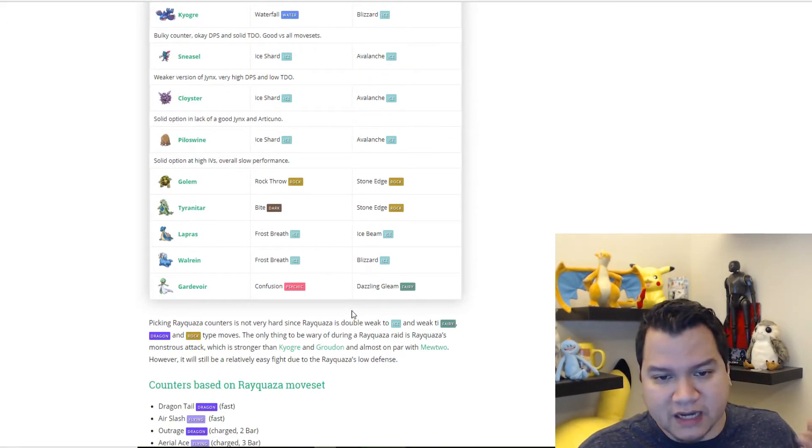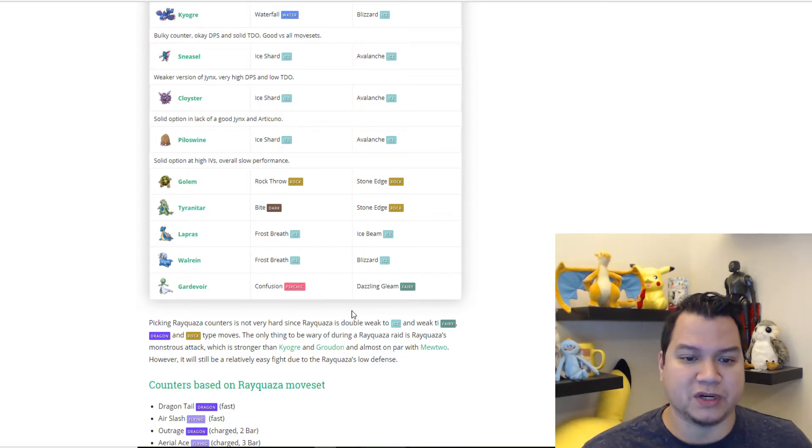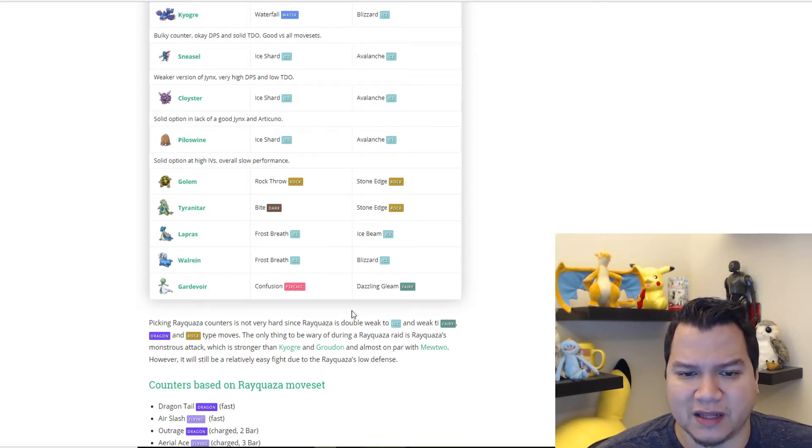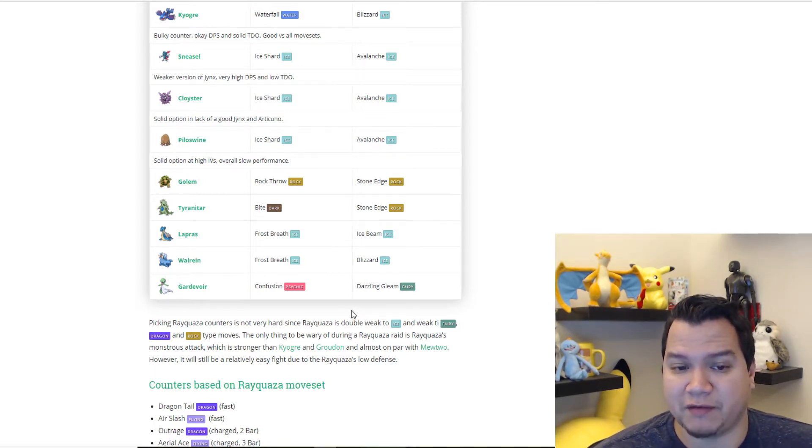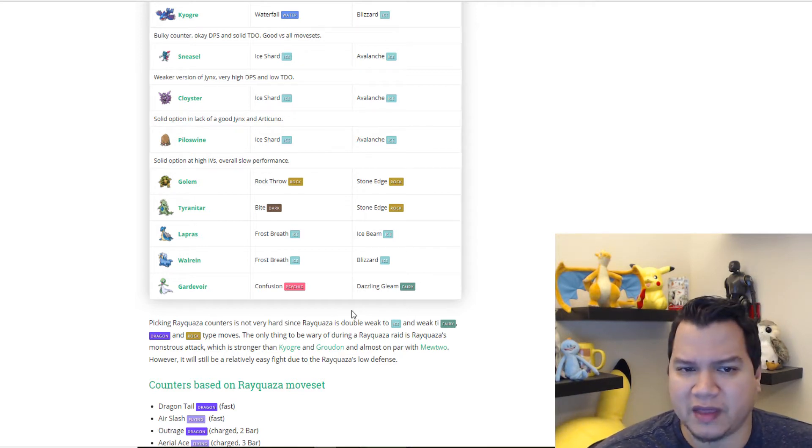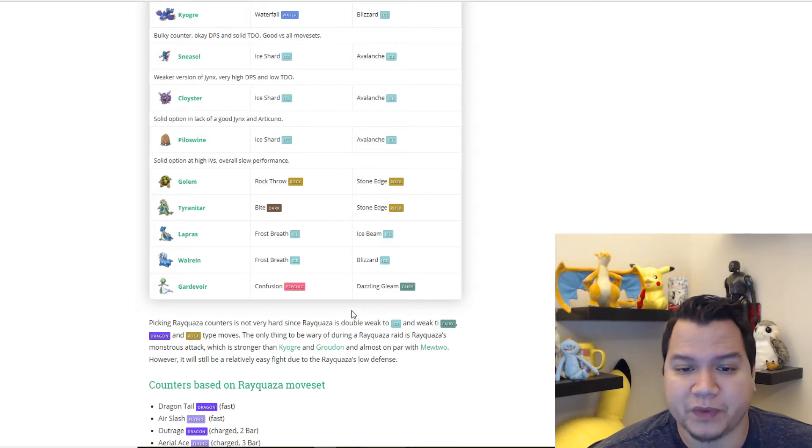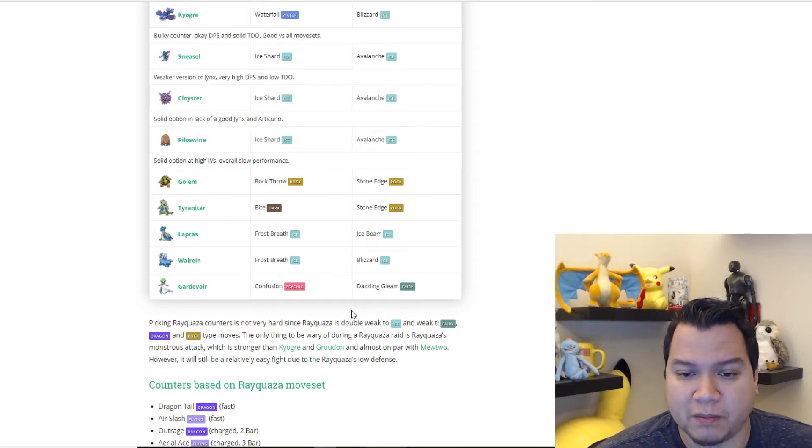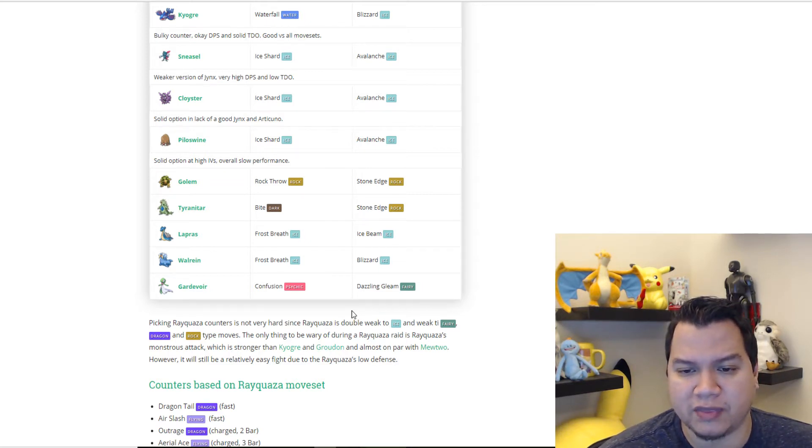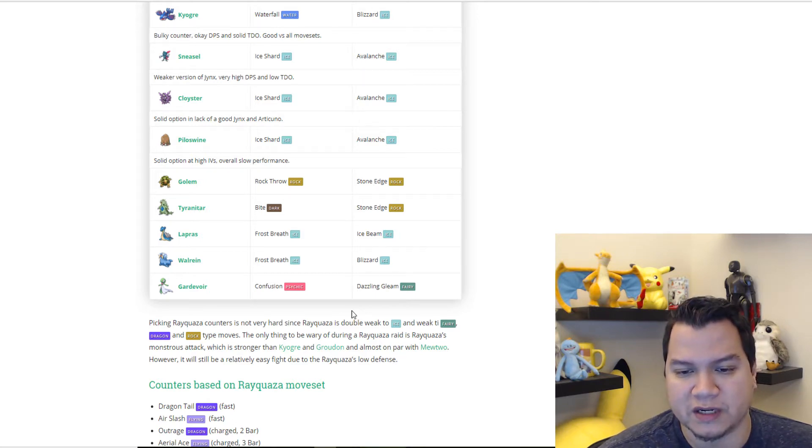A couple other good options are Golem with double rock, Tyranitar with Bite and Stone Edge, Lapras, which I actually thought should have been higher on the list. Honestly, you would think Lapras would do better damage than Cloyster, but I guess not. Frost Breath and Blizzard, and Gardevoir with Confusion and Dazzling Gleam.